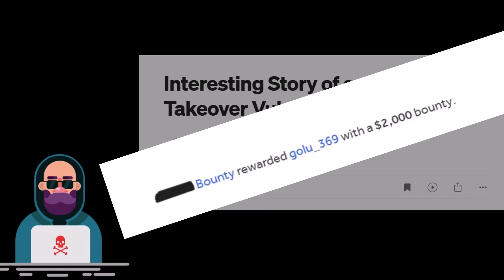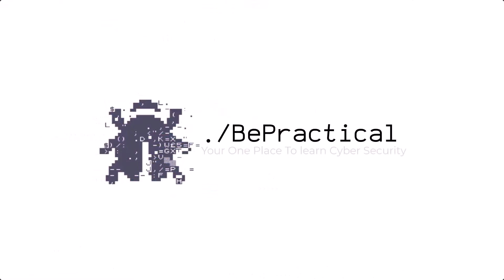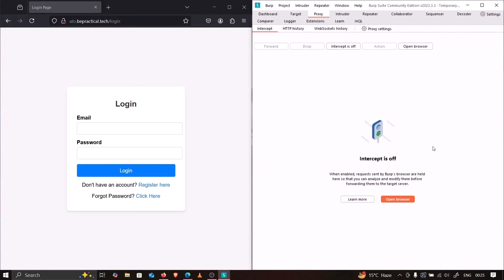In this video we'll cover that particular vulnerability, how he was able to bypass it, why exactly this happens, and how you can find this in real-world applications through a practical demonstration. But before that, if you haven't checked out my previous video on web cache deception, go ahead and check it out — the link is in the description and on the right side of the screen.